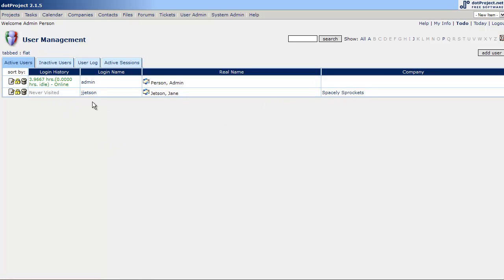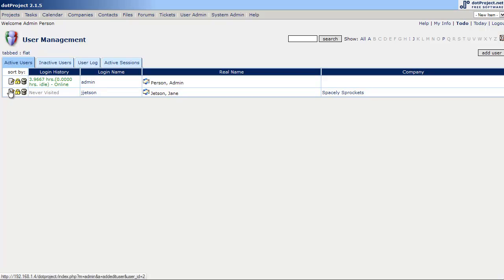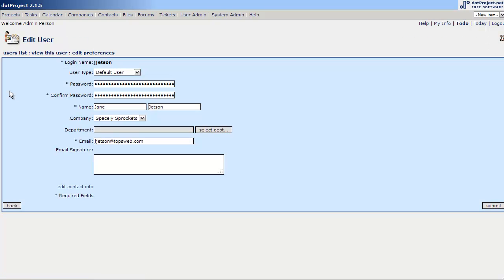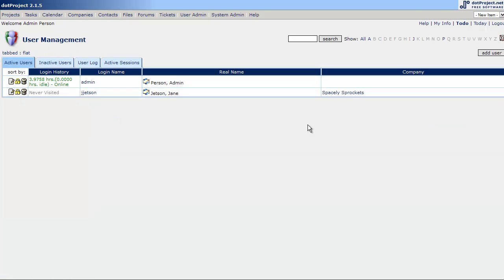When a user, by default, is added, they're not active. So, you can change that in the system configuration where they're active automatically. But, by default, you would have to come in here and click on old Jane. And, activate her. So, that's user management.